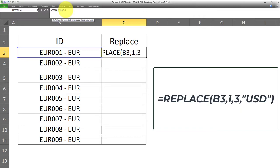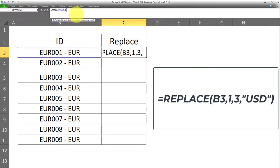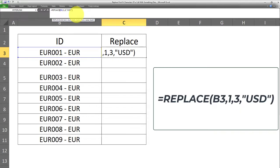And the final argument is the new text, which will replace the old text, which in this case is EUR. And the new text in this scenario is USD, which needs to be inputted within double quotations. So I'll put double quotations, USD, closing double quotations, and then closing parentheses.